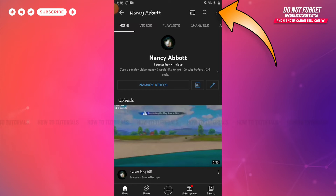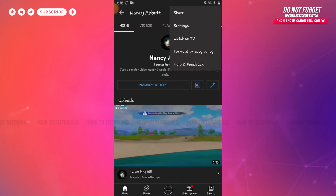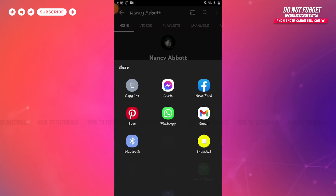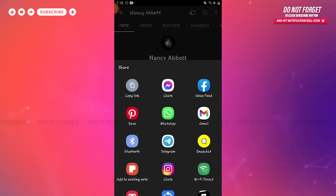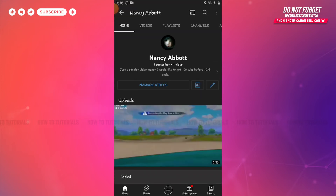Inside your channel, you can see the three dotted vertical line on the top right side of the screen. Tap on it — there you can see the option of Share. Tap on it. Here you can share your YouTube channel link with various media. You need to tap and copy the link, and with that your YouTube channel link will be copied.